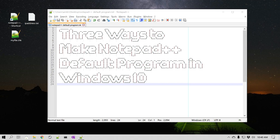Hello everyone, this is Amit. Welcome to another Notepad++ tip. In this video, we'll learn three different ways to make Notepad++ your default program in Windows 10.